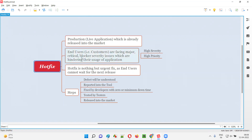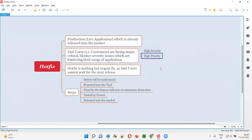Hotfix will not be performed if the kind of issues identified in the live application, when being used by end users and customers, are low priority and low severity. Low severity, low priority issues will not be rectified as part of Hotfix on the live application. But Hotfix will only be done by developers on production when the type of defects are high severity and high priority defects only.